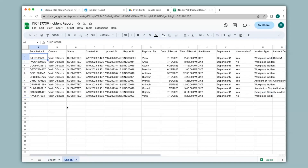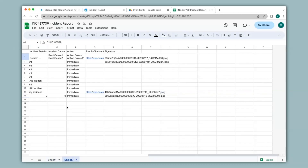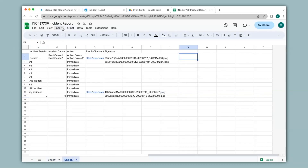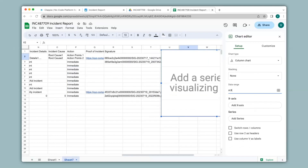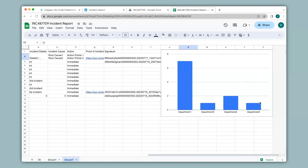So now you can go ahead and do your analysis. For example, if you want to insert a chart you can do that as well. As you can see I have now configured a chart based on my submissions. Anytime a new submission or edit is made, the analysis will be updated accordingly.